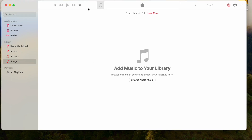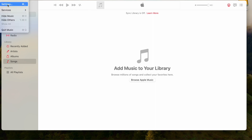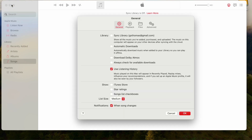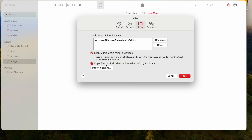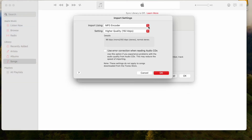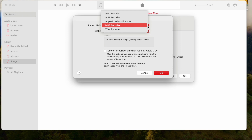The first thing we need to do is confirm that the import format is correct. So we go over to Music, look at Settings, then look for the Files section and move over to Import Settings. Select that, and we can see that I have this set to MP3 encoder.